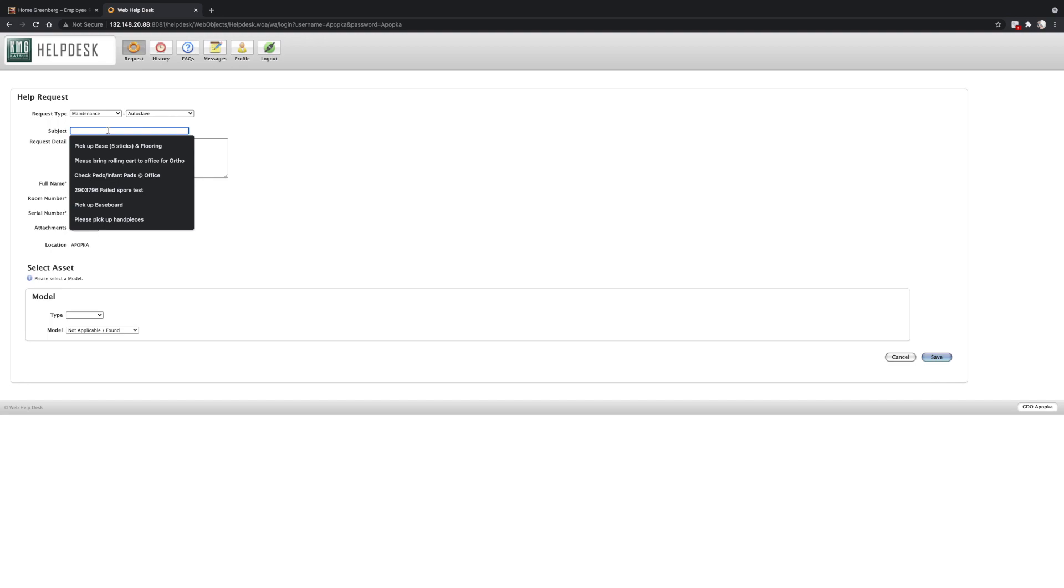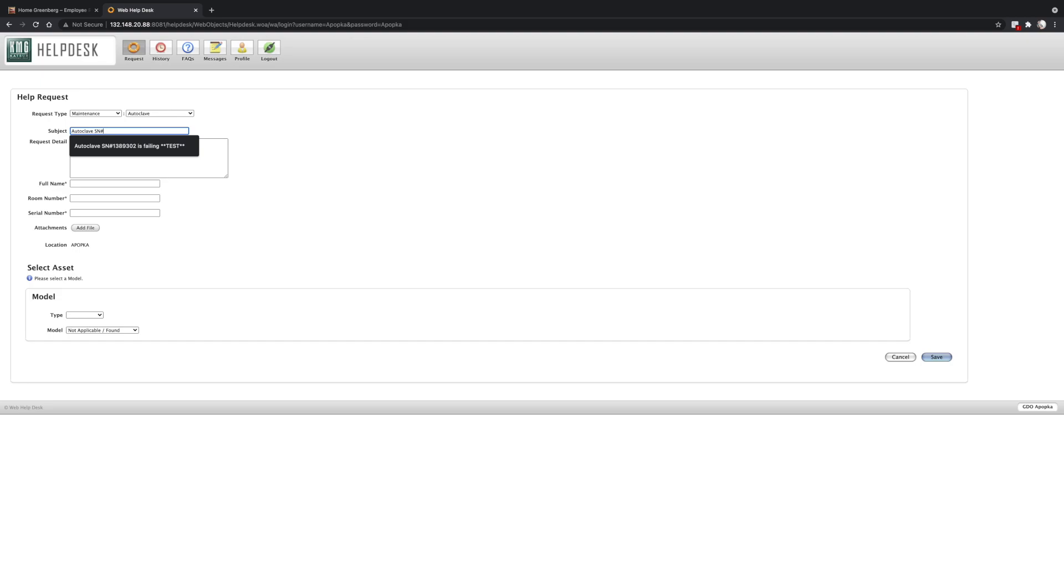And then in the subject, we're just going to let us know what's wrong. So autoclave serial number 1382472 is failing for low water. Please see photo of error message.